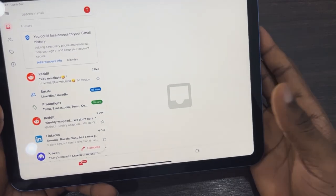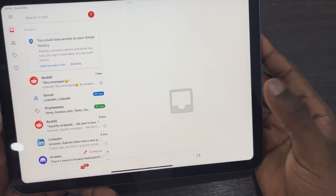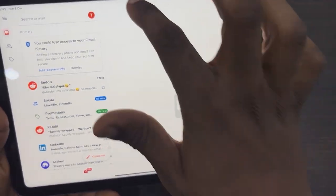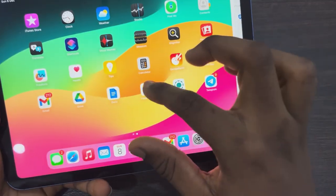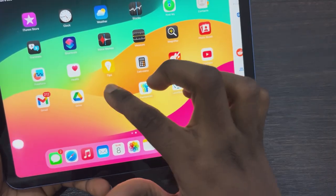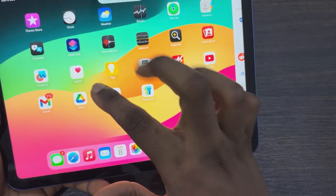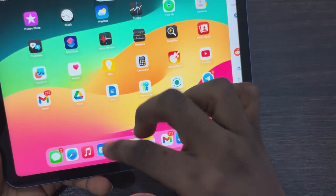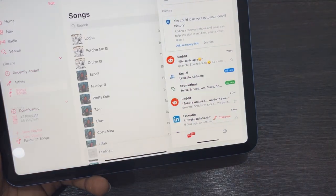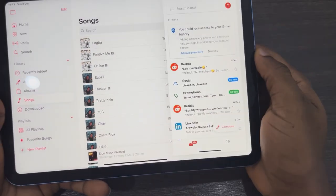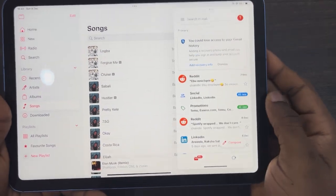You can also open multiple apps in Slide Over. Click on the three dots and select Slide Over. Let's open another app, like Apple Music.